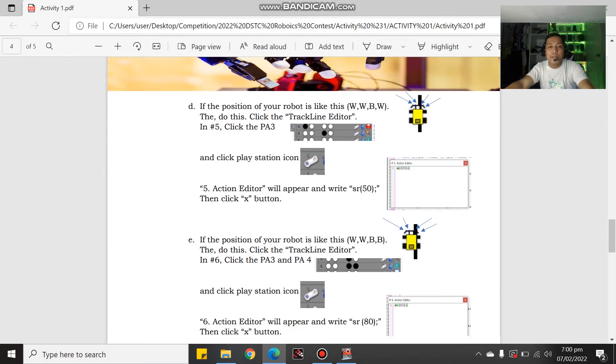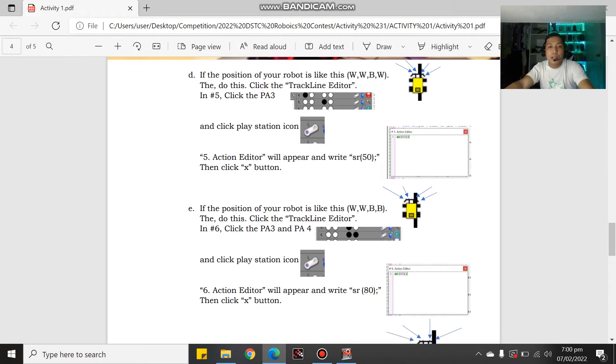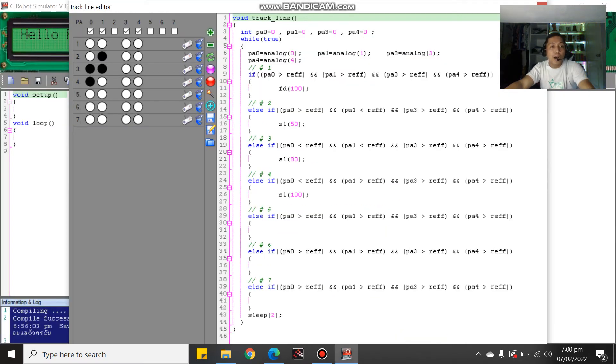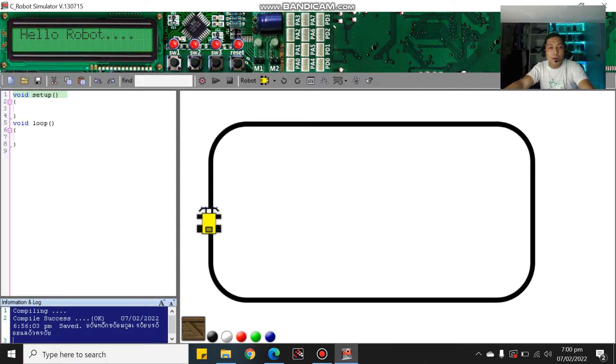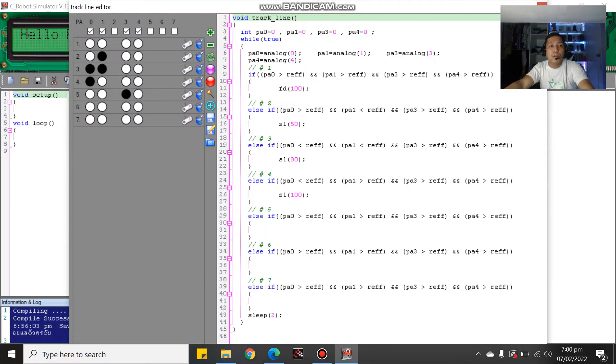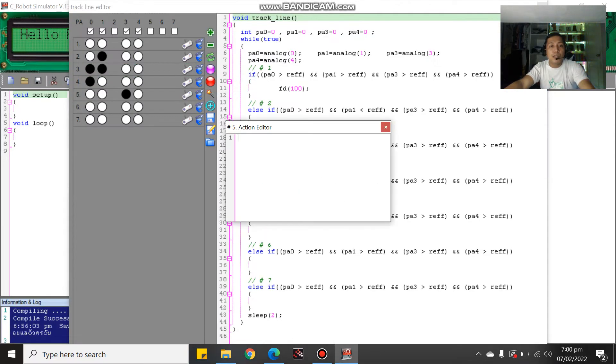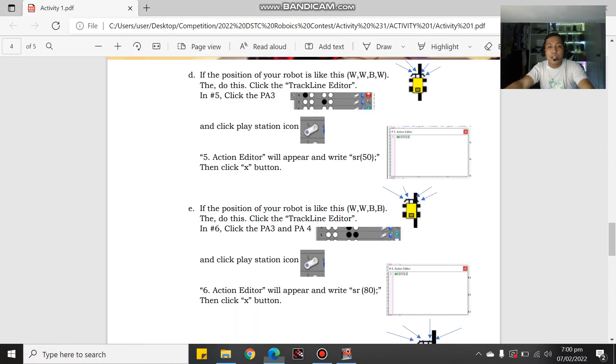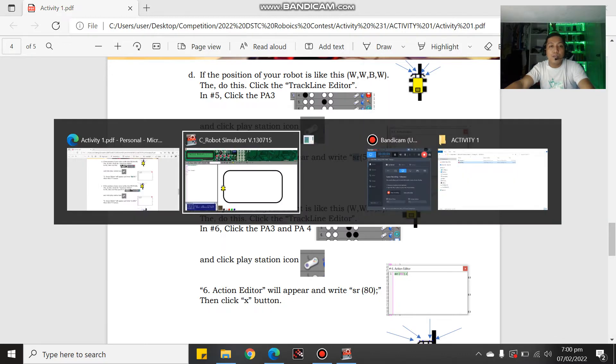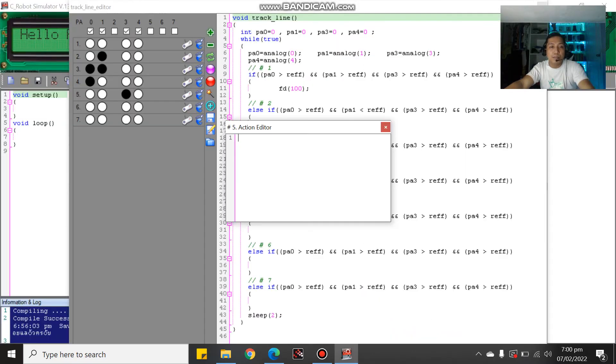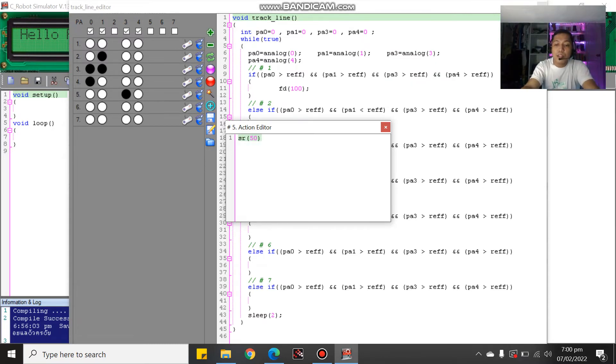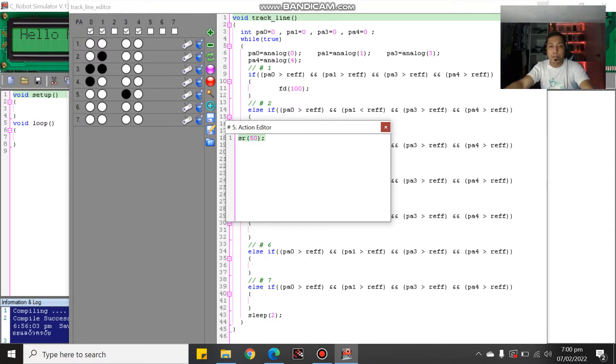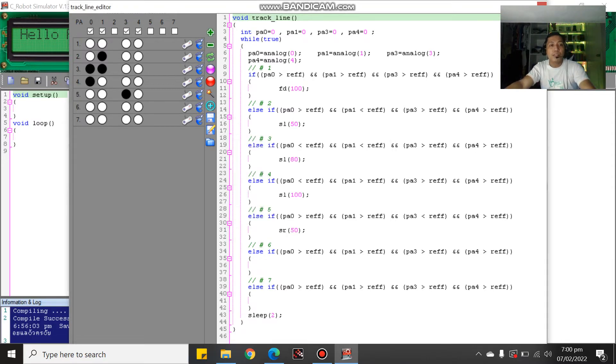Next we have white, white, black, white. So the black is in the third position. For example, if it's positioned there at white, white, black, white, therefore we move it to the right. Slide right or SR 50. SR 50, then semicolon.